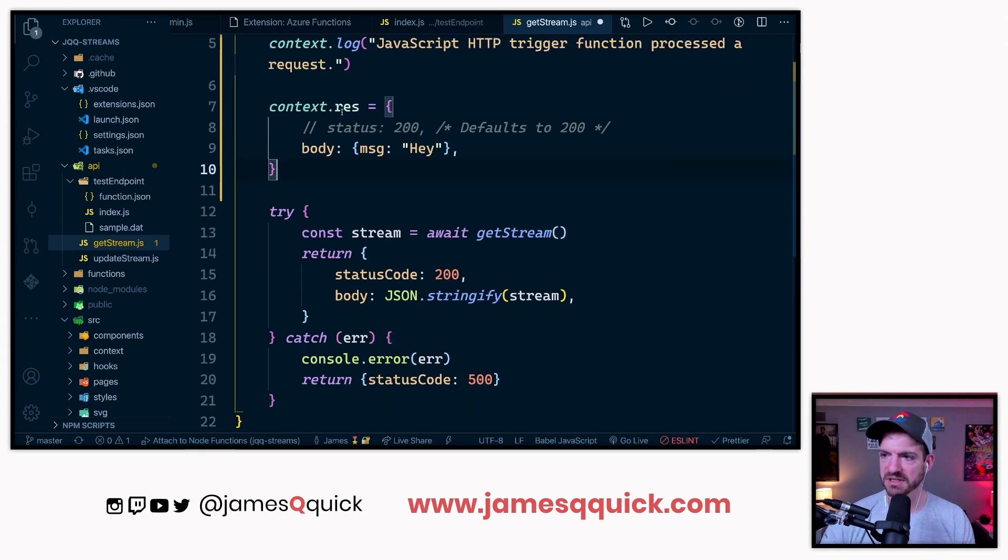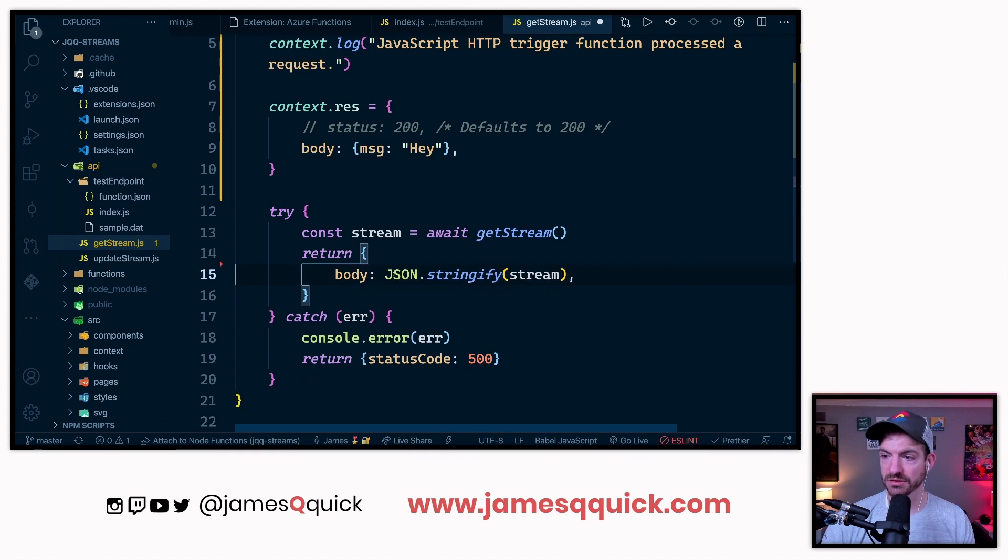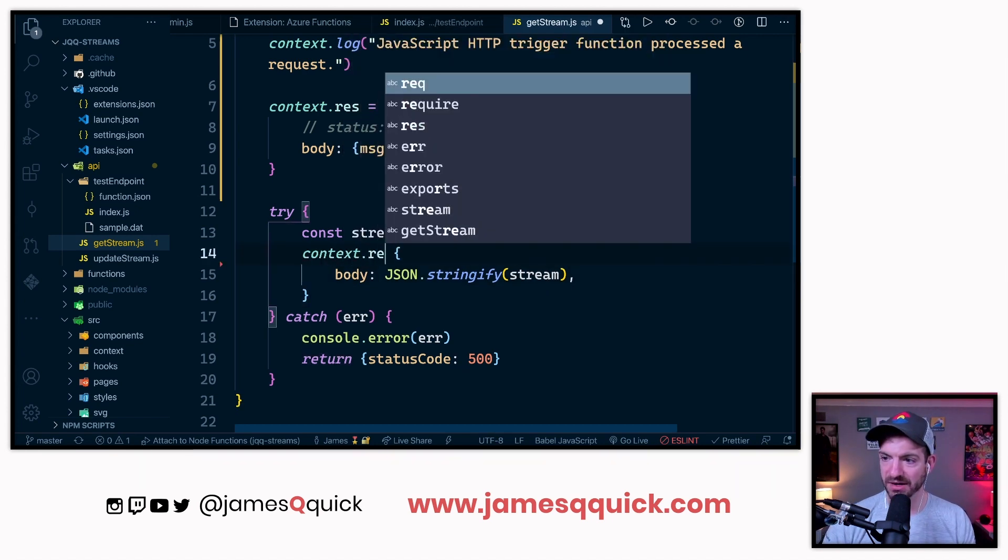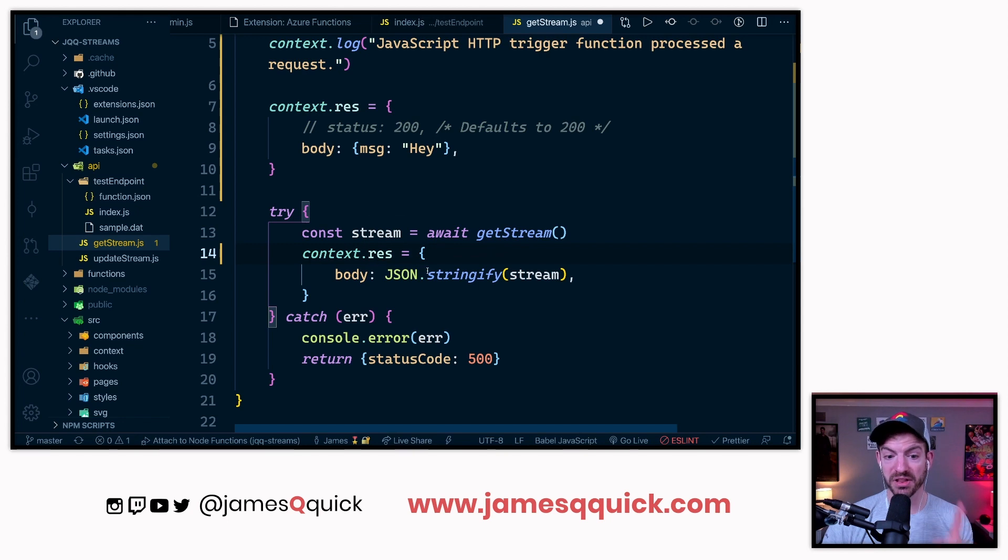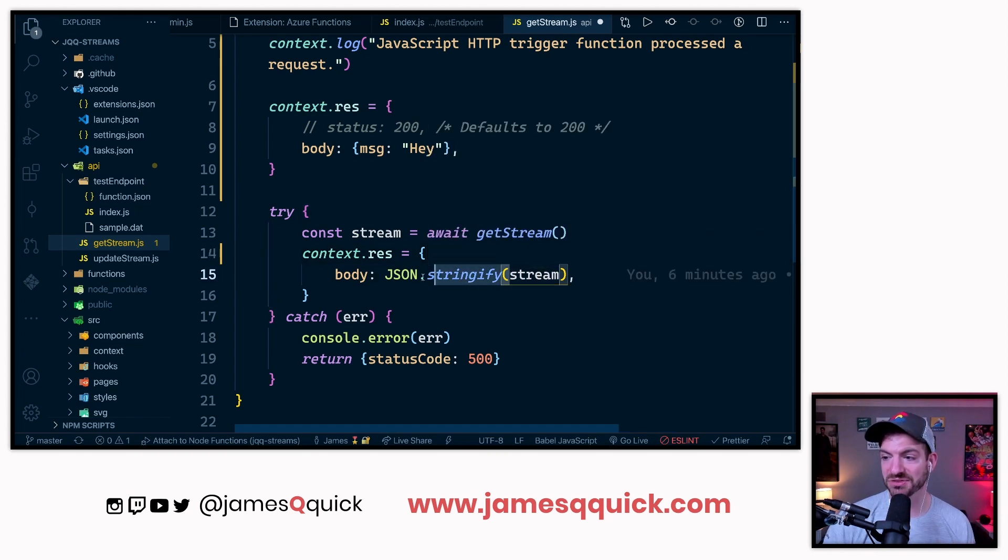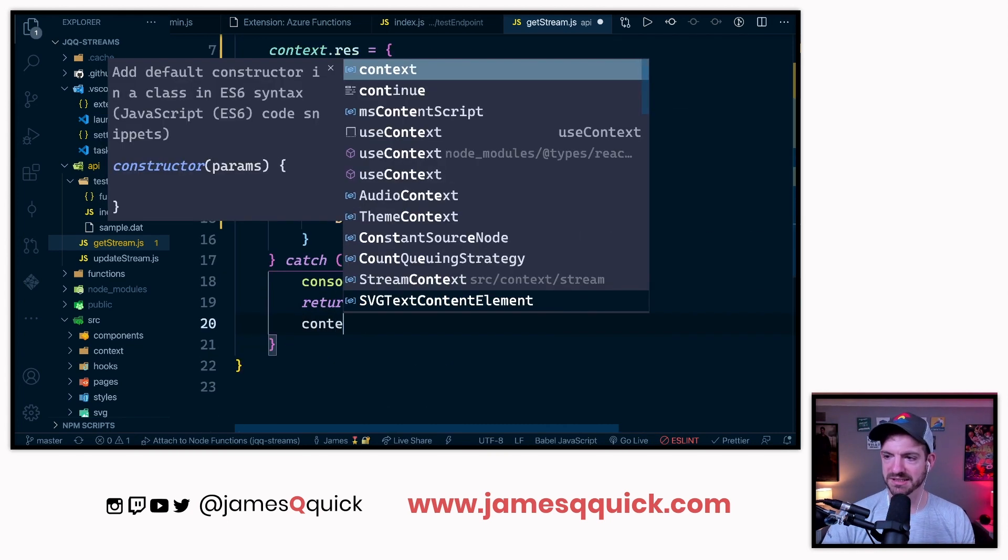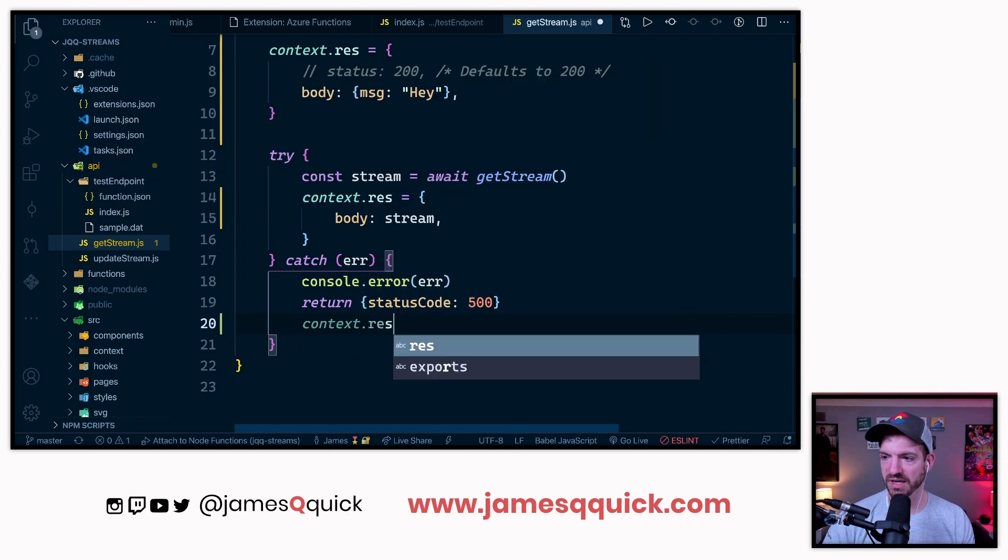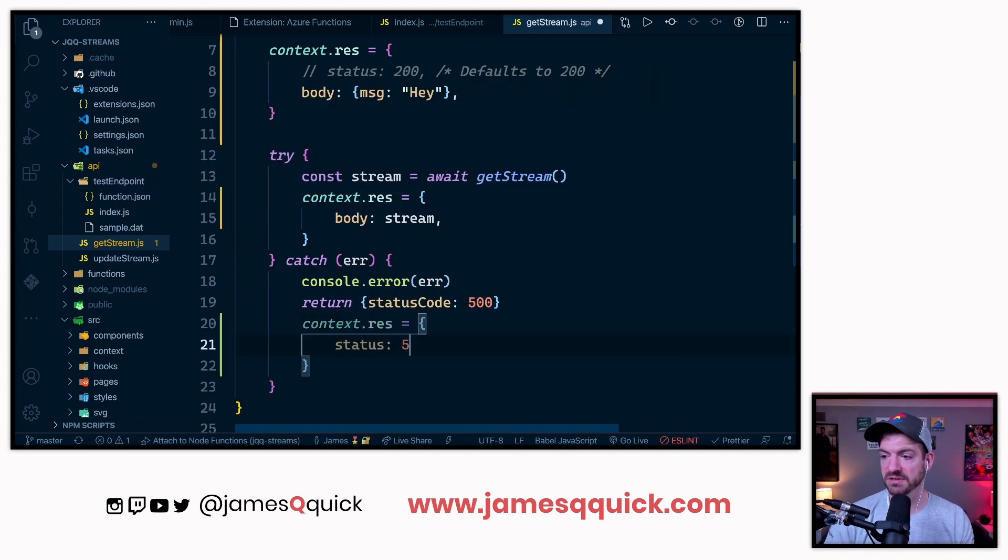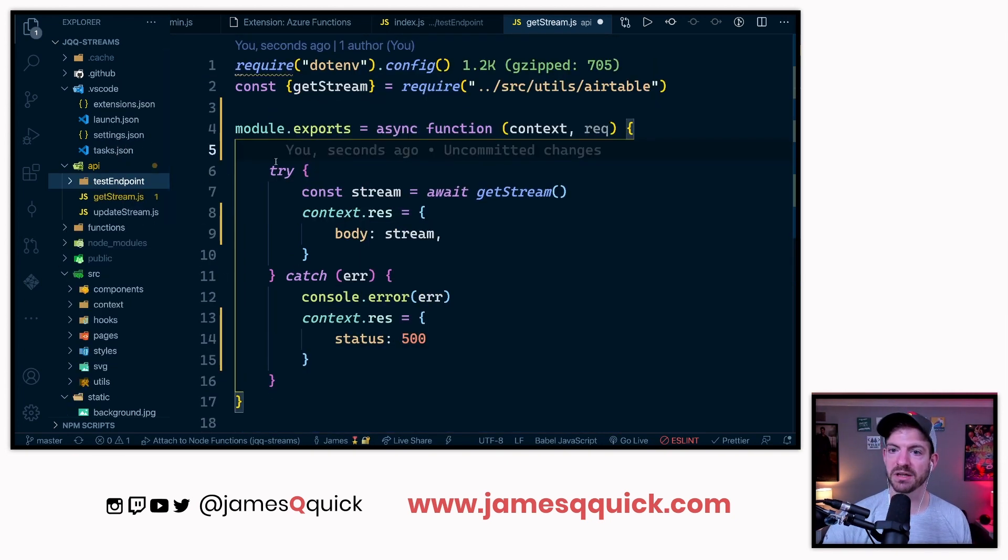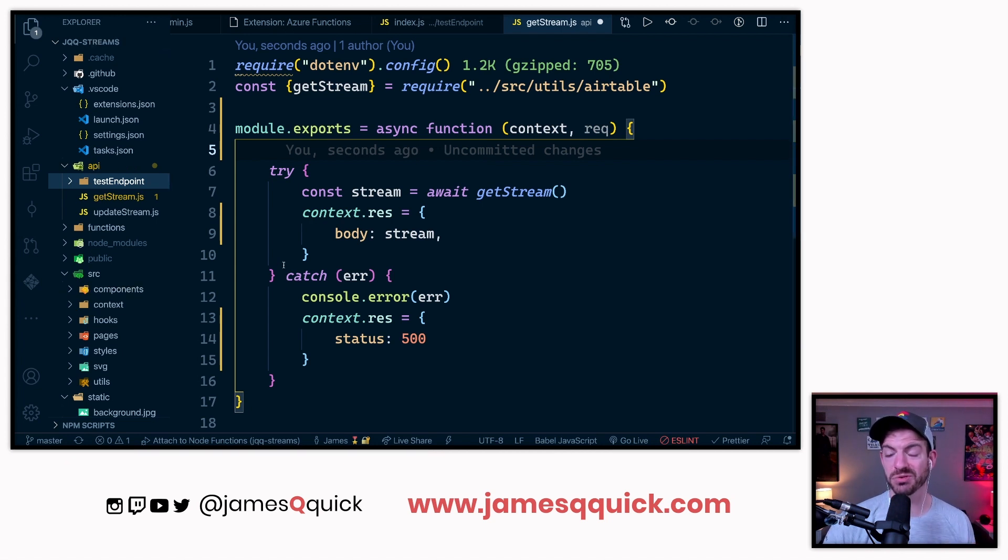Looks like we can just do the context.res. So we don't need the status code, we can do the context.res equals, it's going to be this object. One of the things I like is that you don't have to stringify your objects. I don't need this log. We can do context.res equals and then do a status of 500. So it goes out of API into source and then utils airtable.